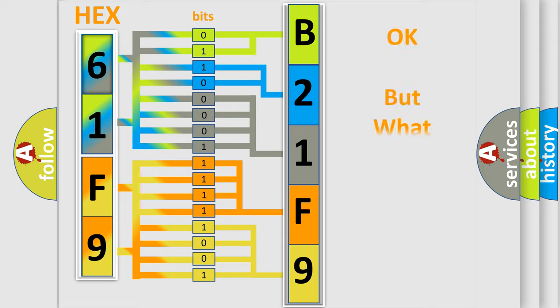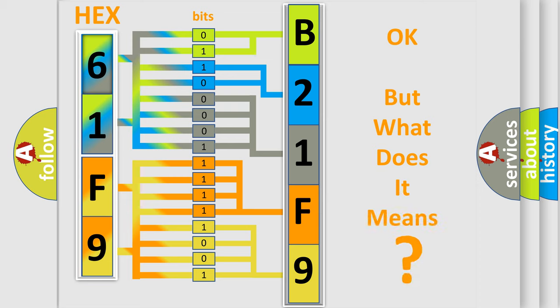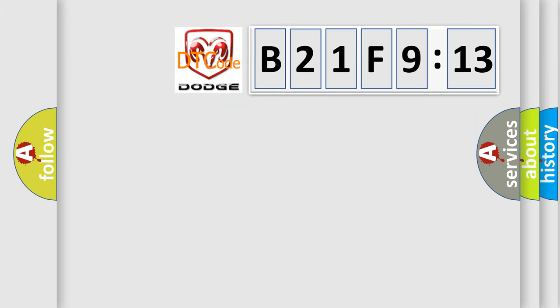We now know in what way the diagnostic tool translates the received information into a more comprehensible format. The number itself does not make sense to us if we cannot assign information about what it actually expresses. So, what does the diagnostic trouble code B21F913 interpret specifically?